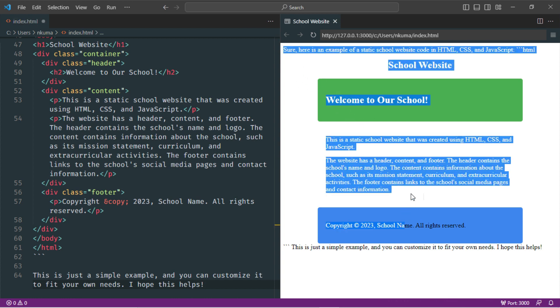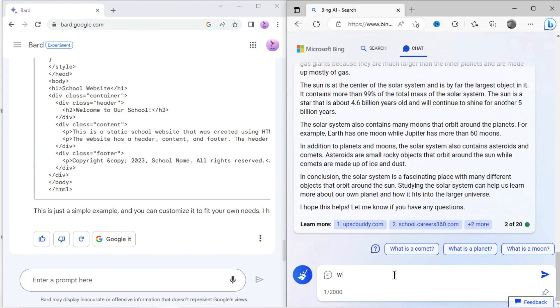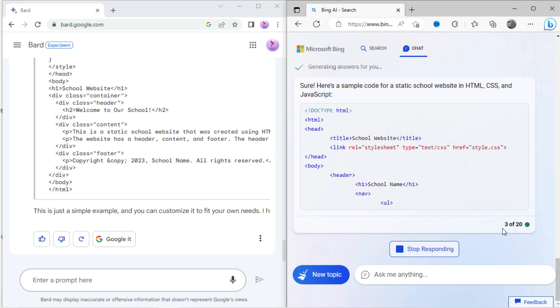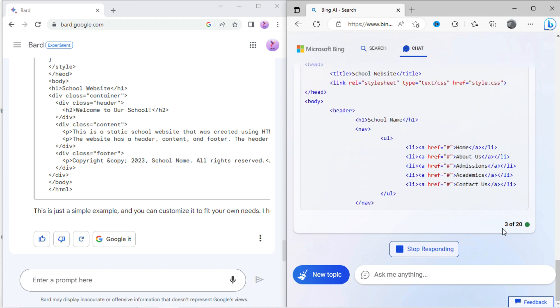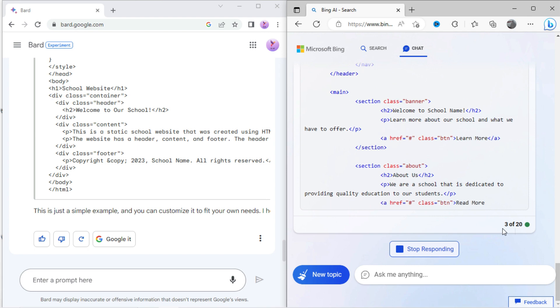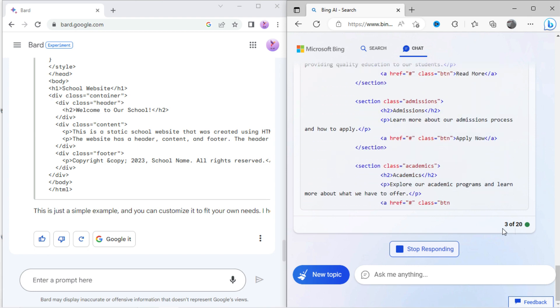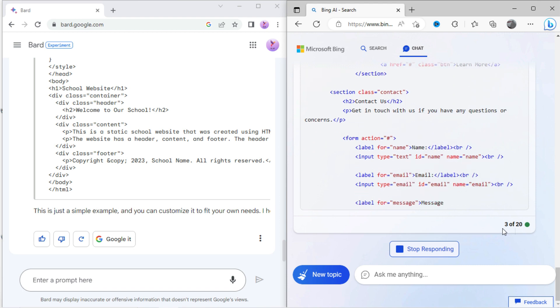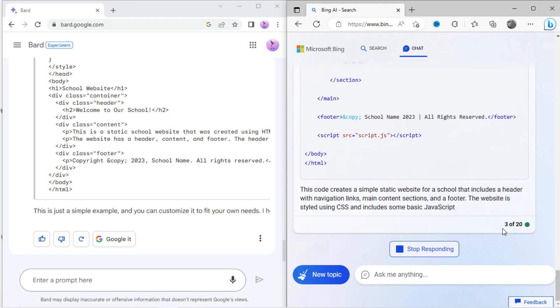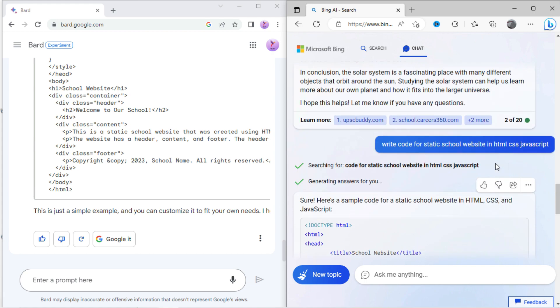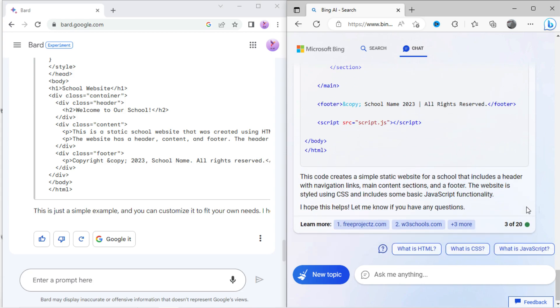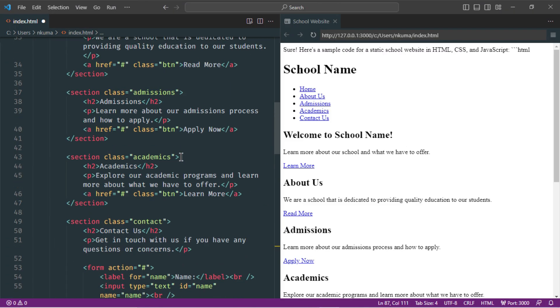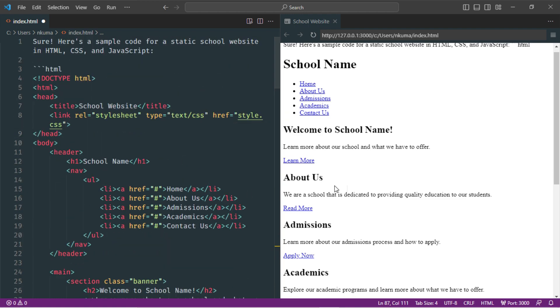Let's type the same with Bing chat: write a code for static school website in HTML, CSS, JavaScript. You can see the result. Bing has written more content than Bard, but Bing has forgotten to write CSS code. It looks very basic.